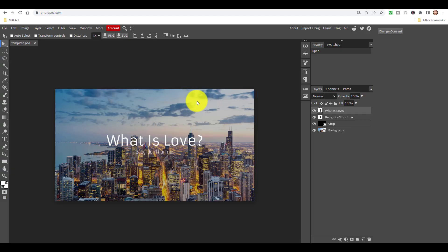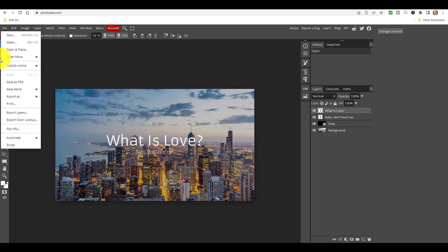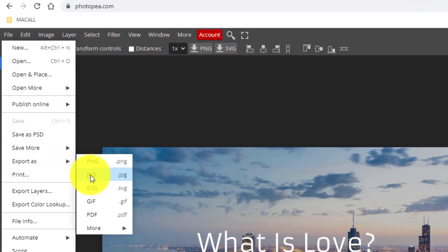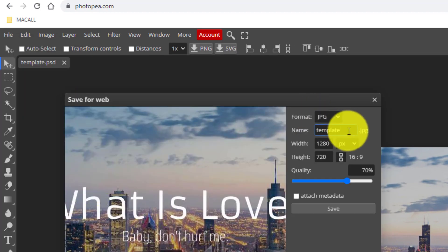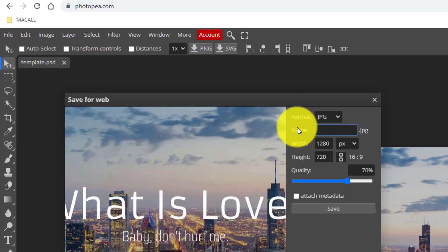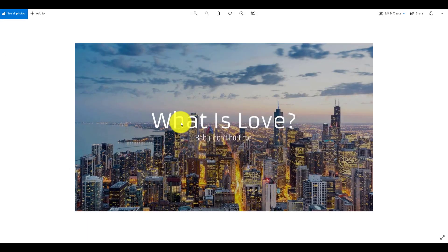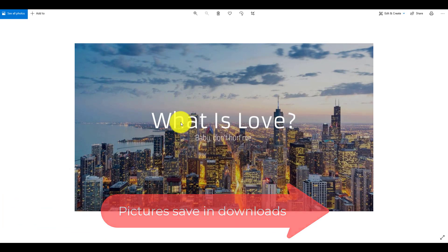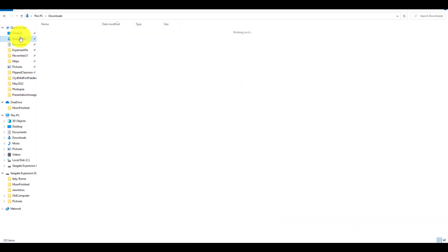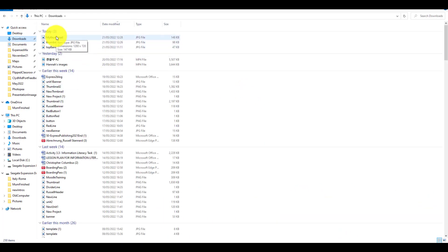Once you've made all your changes and you're happy, go up to File and click Export As, then choose JPEG - that's generally a smaller file. Give it a title - I'm going to call this one 'my thumbnail' - and then simply save it. All the thumbnails you save will be saved in your Downloads folder. Click on your computer and go to Downloads and you'll see that 'my thumbnail' is already there.